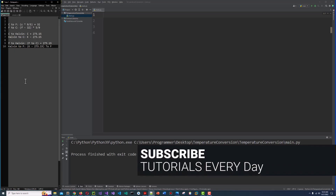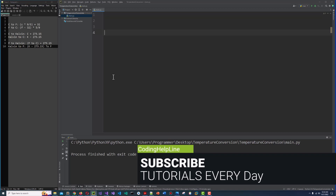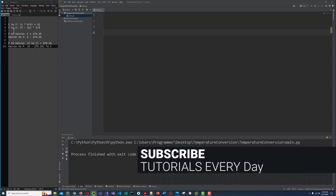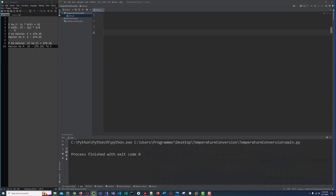Python. I am going to implement six functions to convert Celsius to Fahrenheit, Fahrenheit to Celsius, Celsius to Kelvin, Kelvin to Celsius, Fahrenheit to Kelvin, and Kelvin to Fahrenheit. Let's begin.